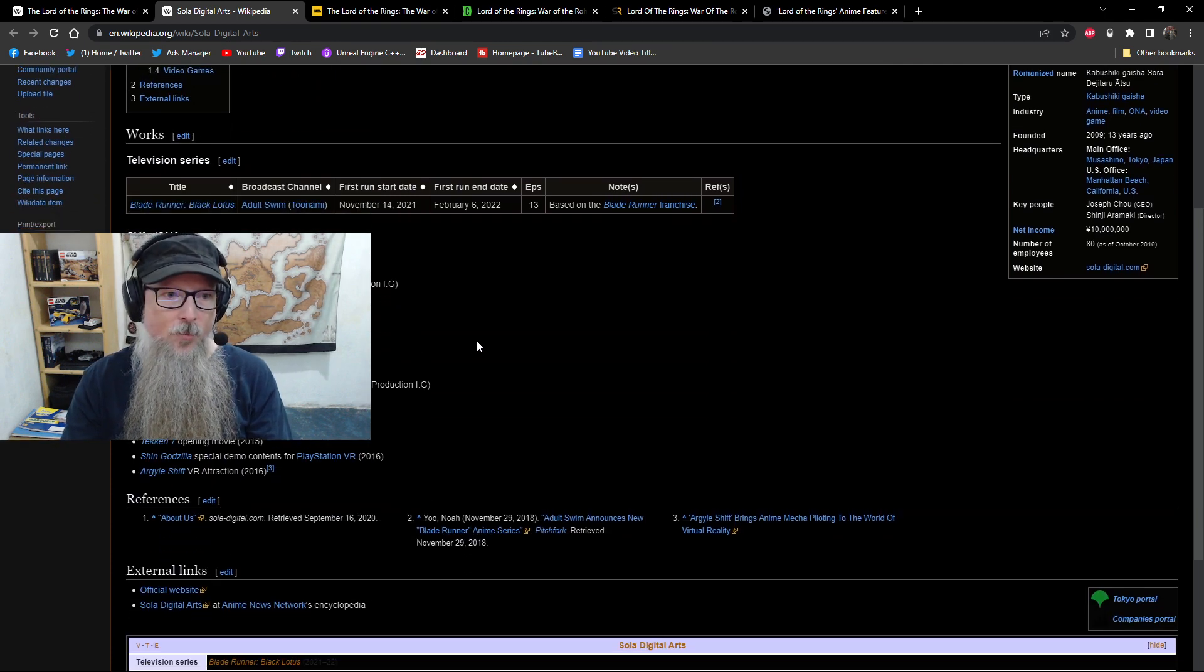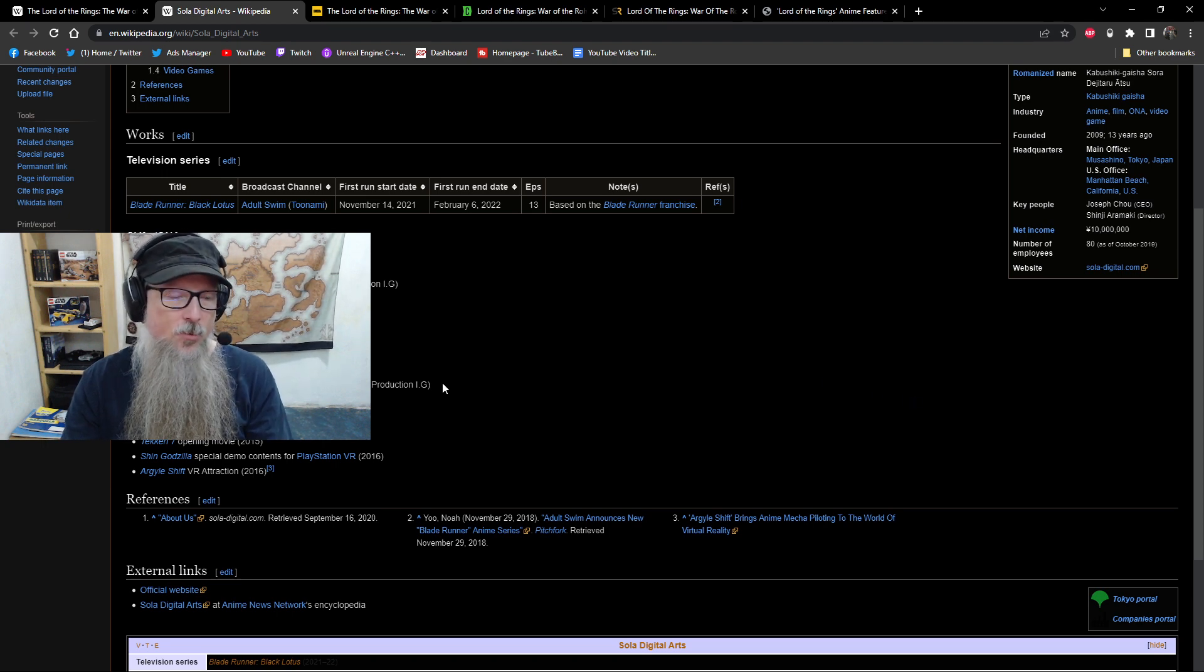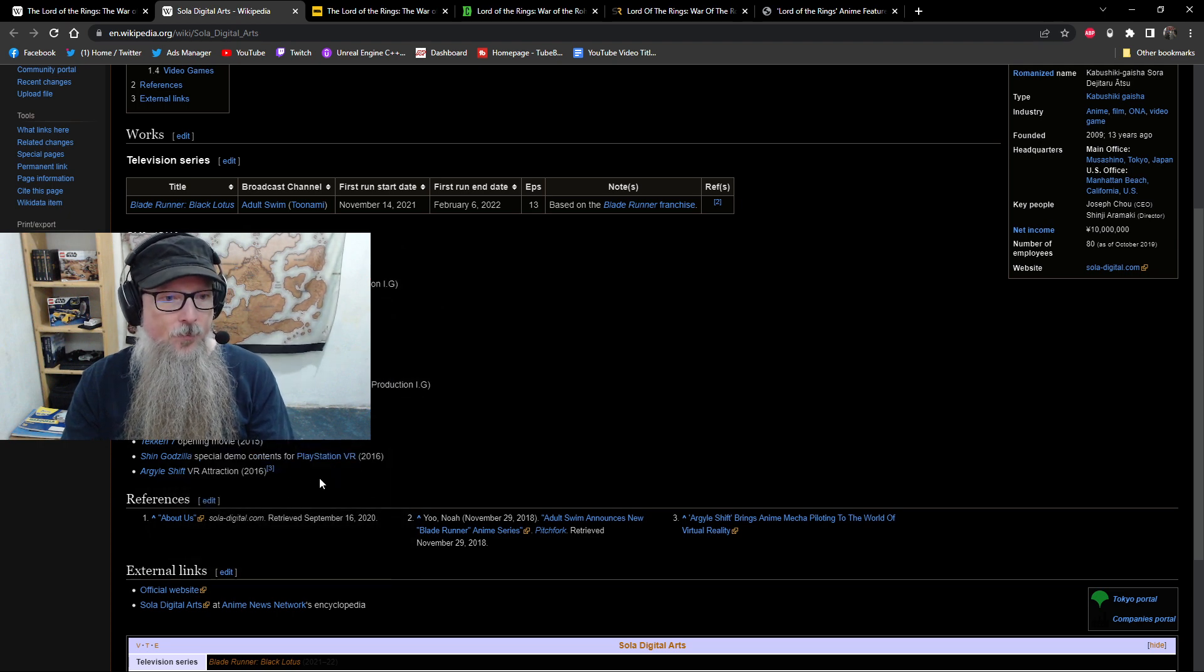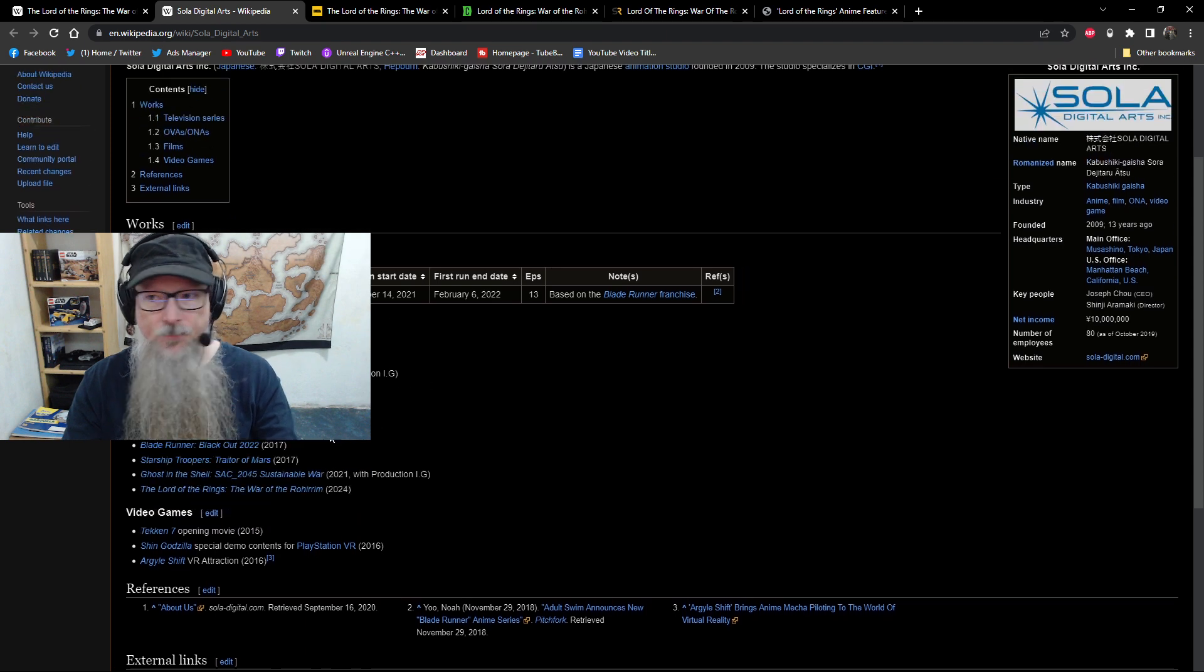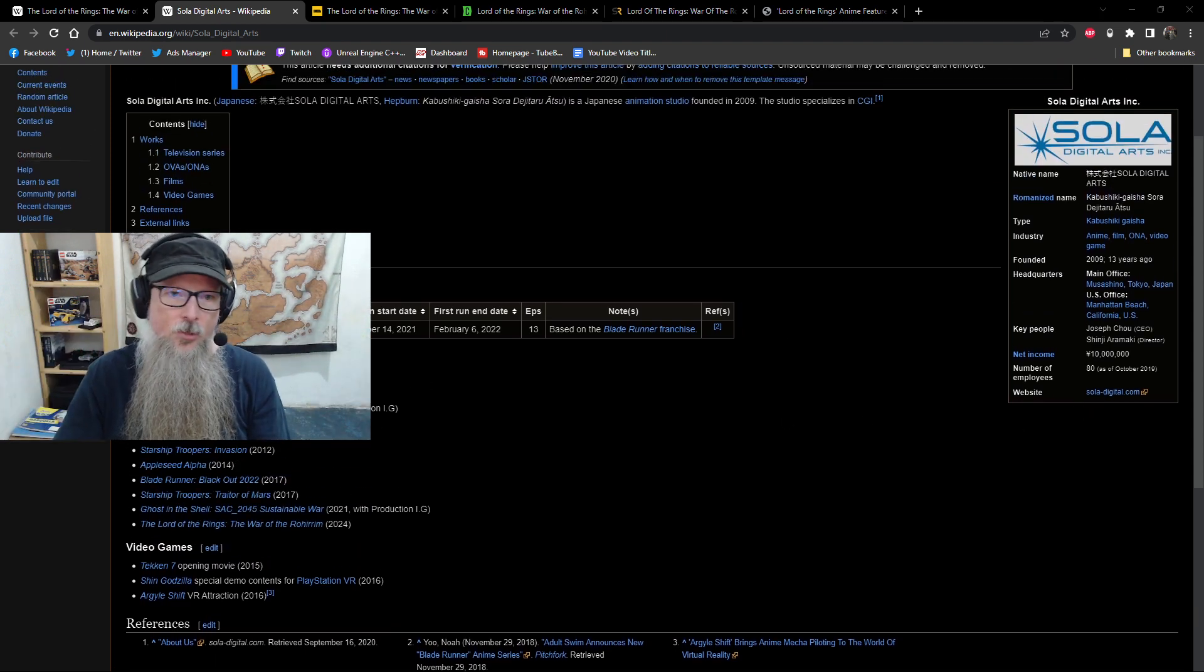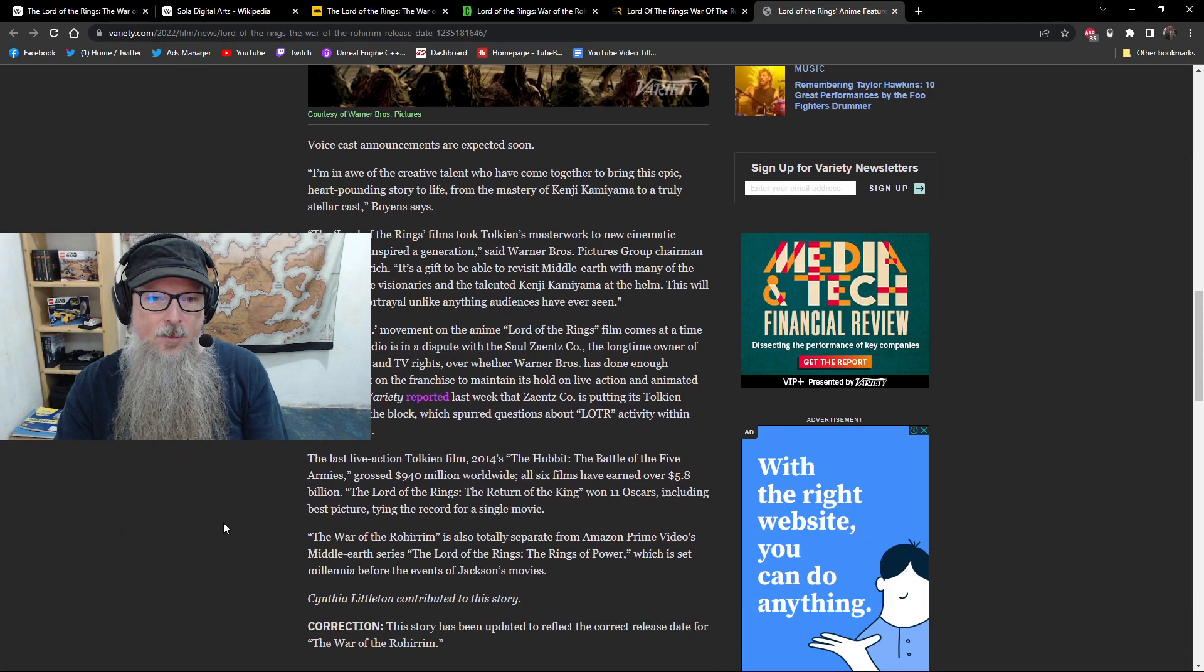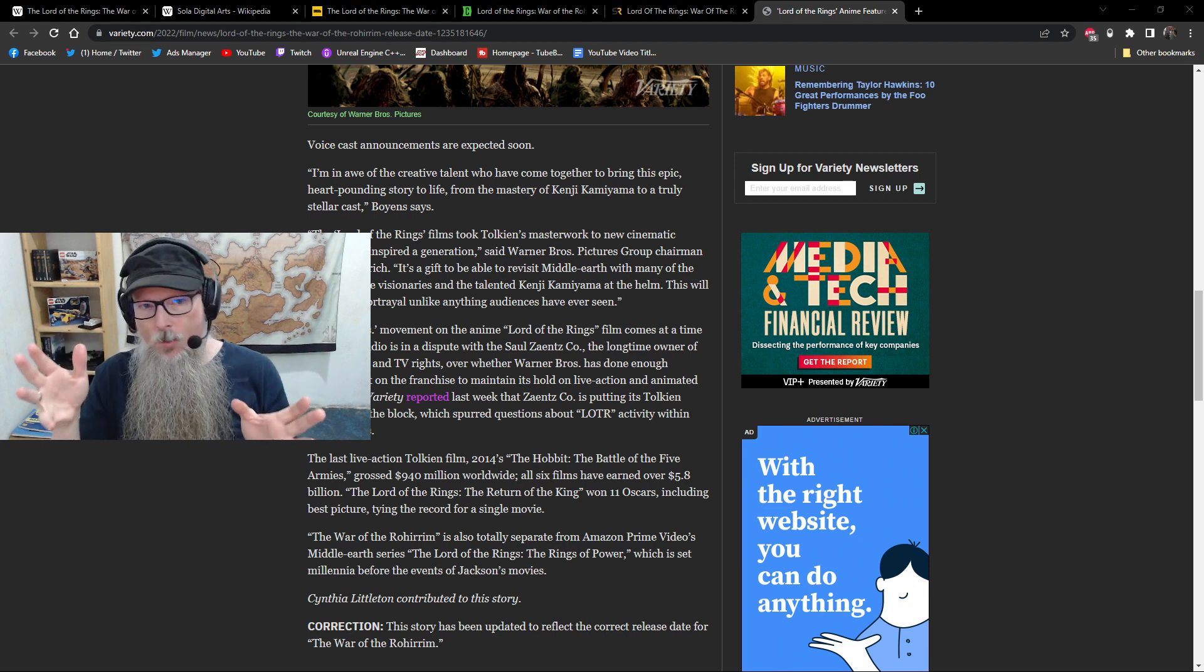we've got this company called Sola Digital, who have done some really cool projects over the years. One of my favorites is the Blade Runner Black Lotus, but they've also done Ghost in the Shell, Starship Troopers, Invasions. There's a whole bunch of projects here, Evangelion and other Impact. Really cool stuff here that you can look at. I've got a great website that you could dive into. I'm going to have links to all this stuff down below if you want to check all this stuff out.